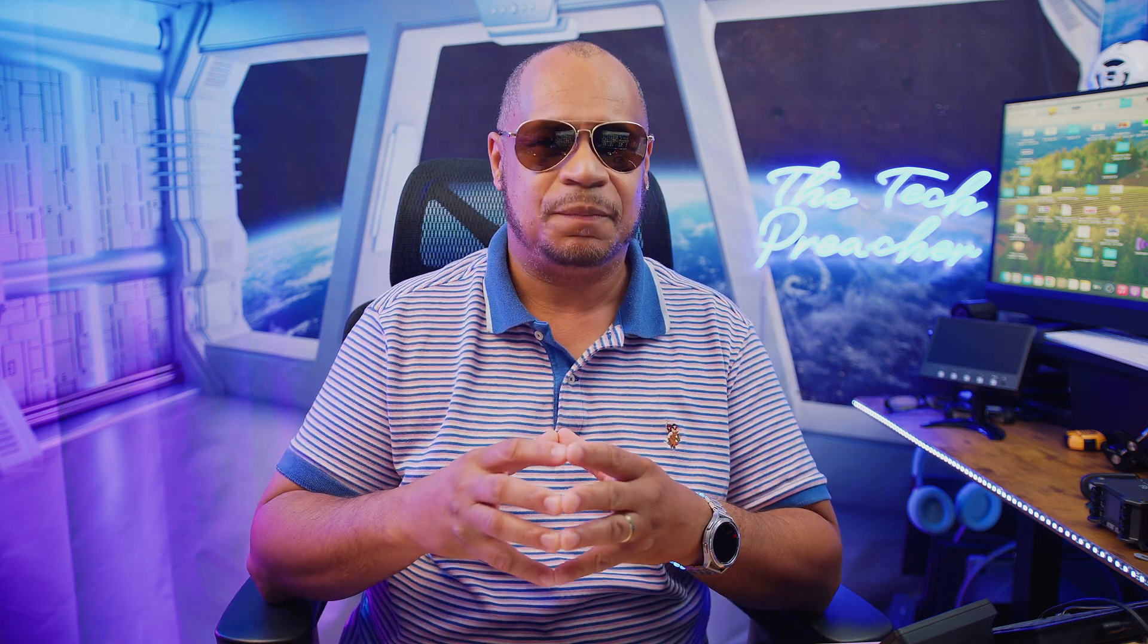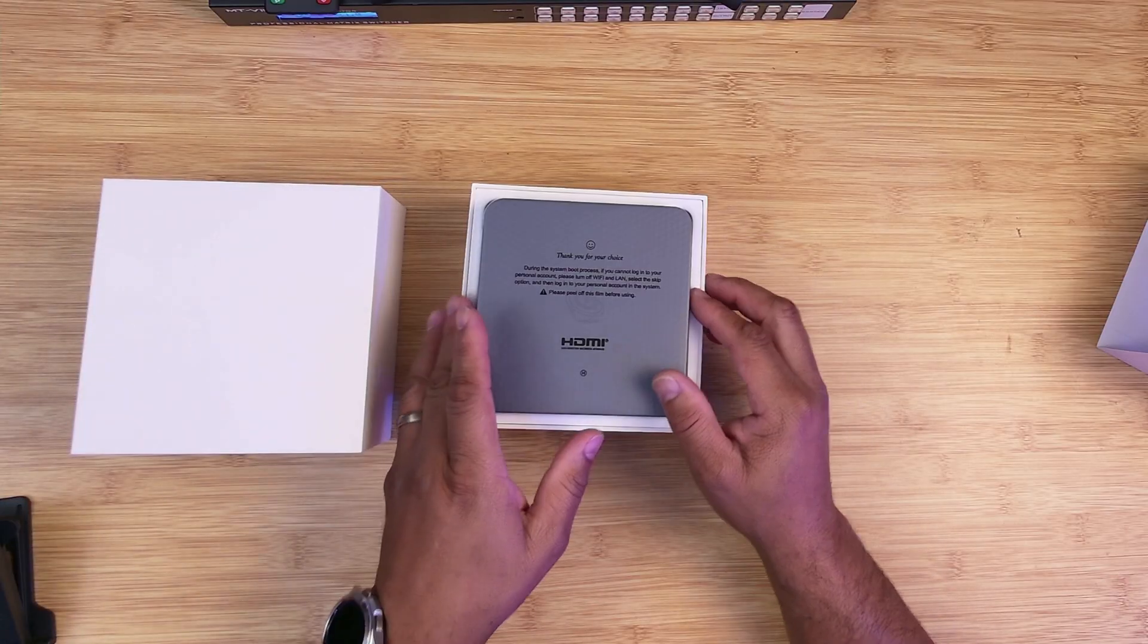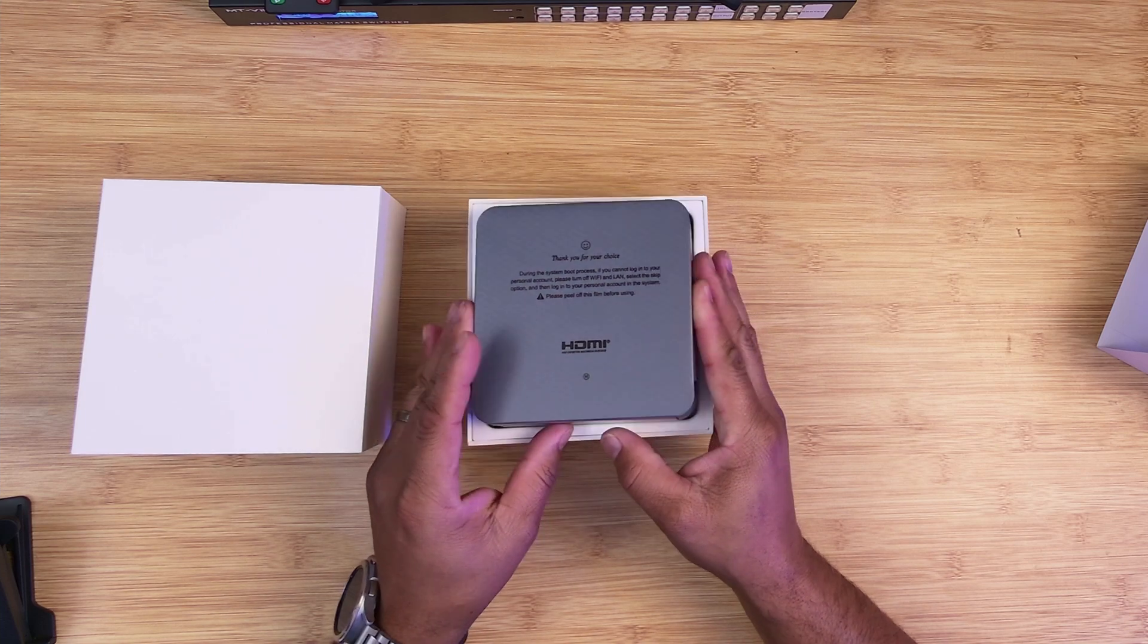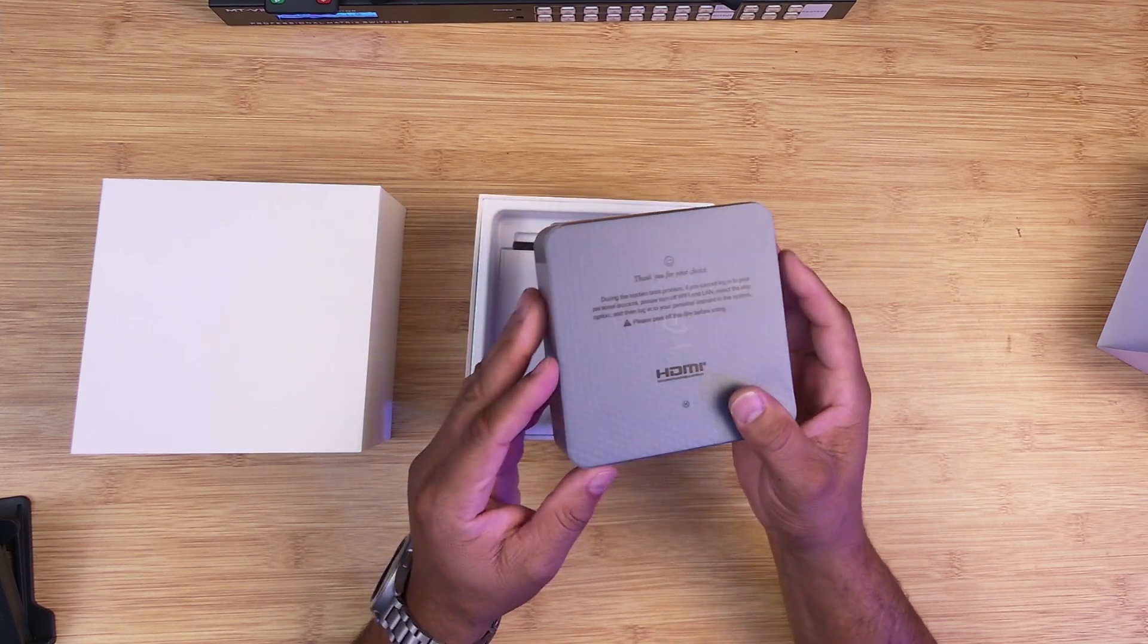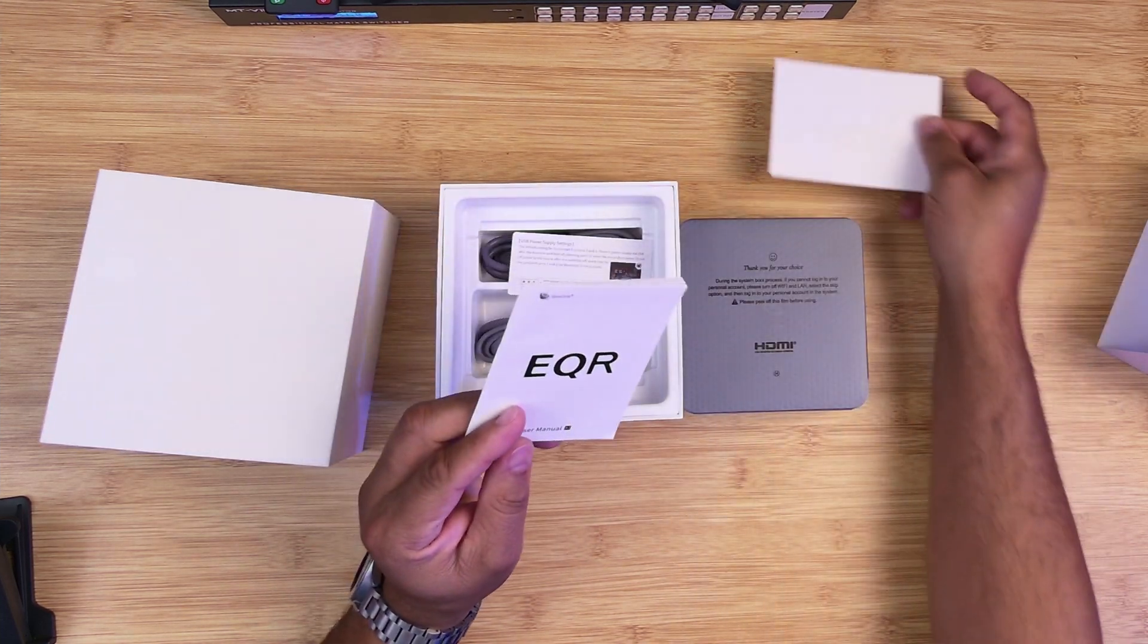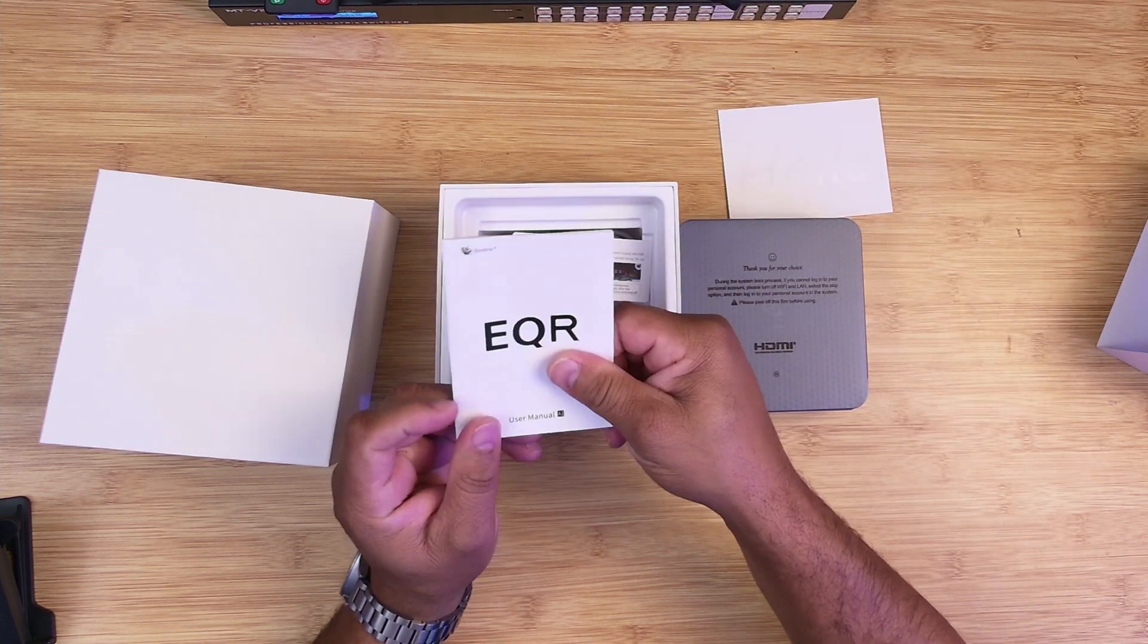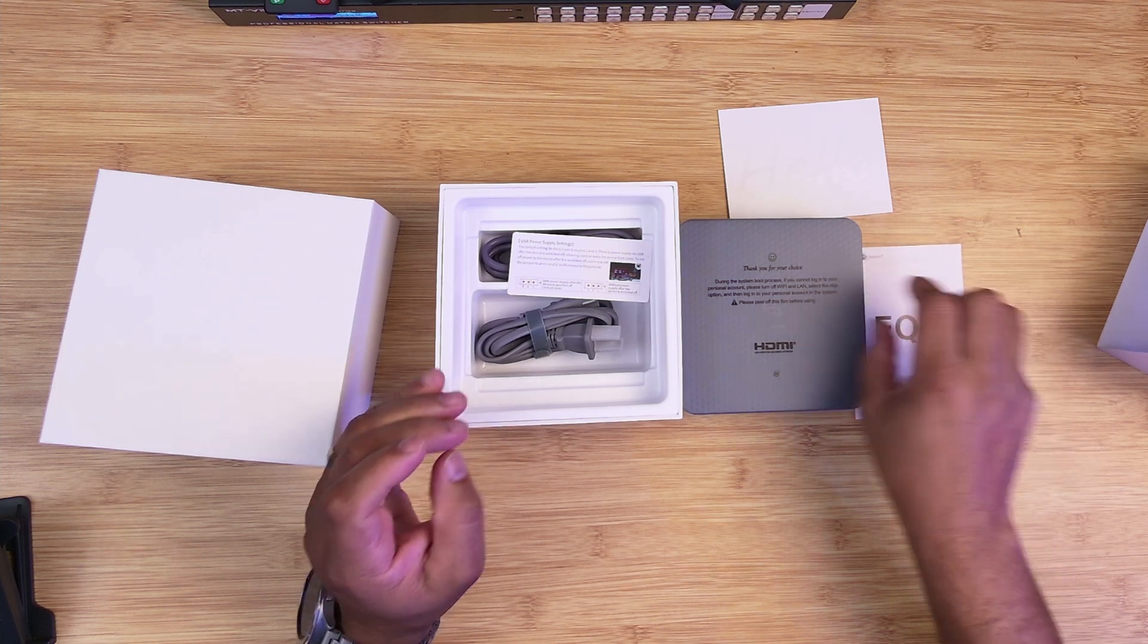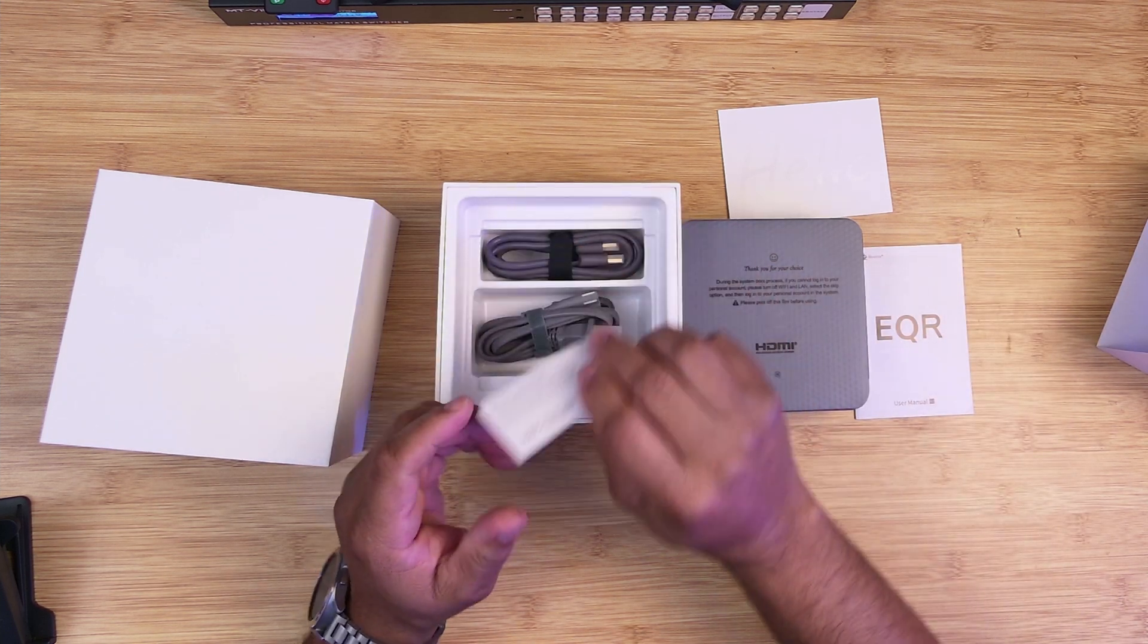So let's talk about what you get in the box. In the box, you get the mini PC itself, you get one HDMI cable, a power adapter, a user manual.